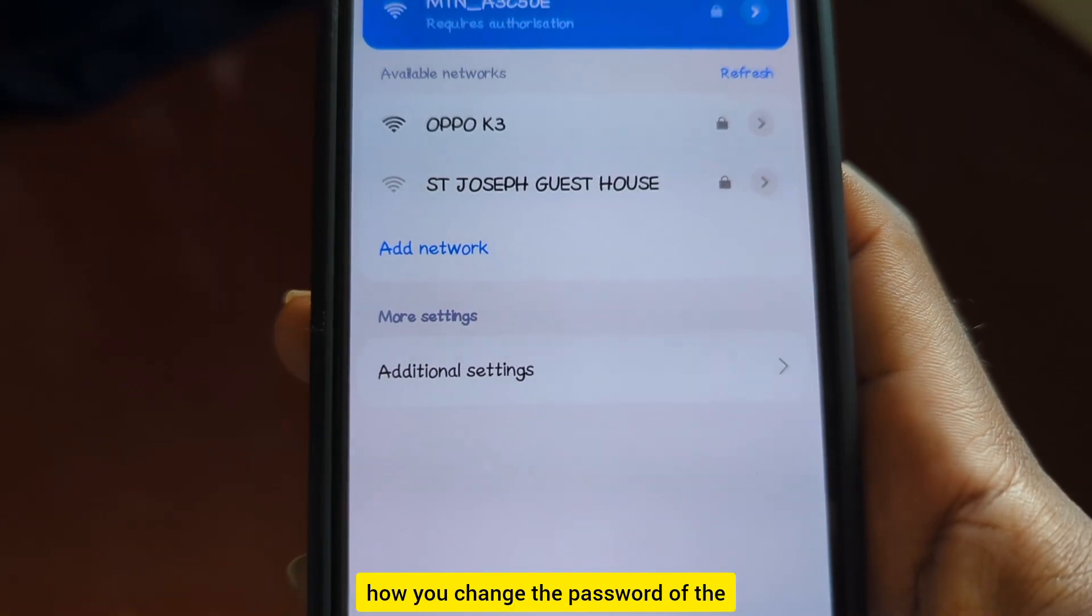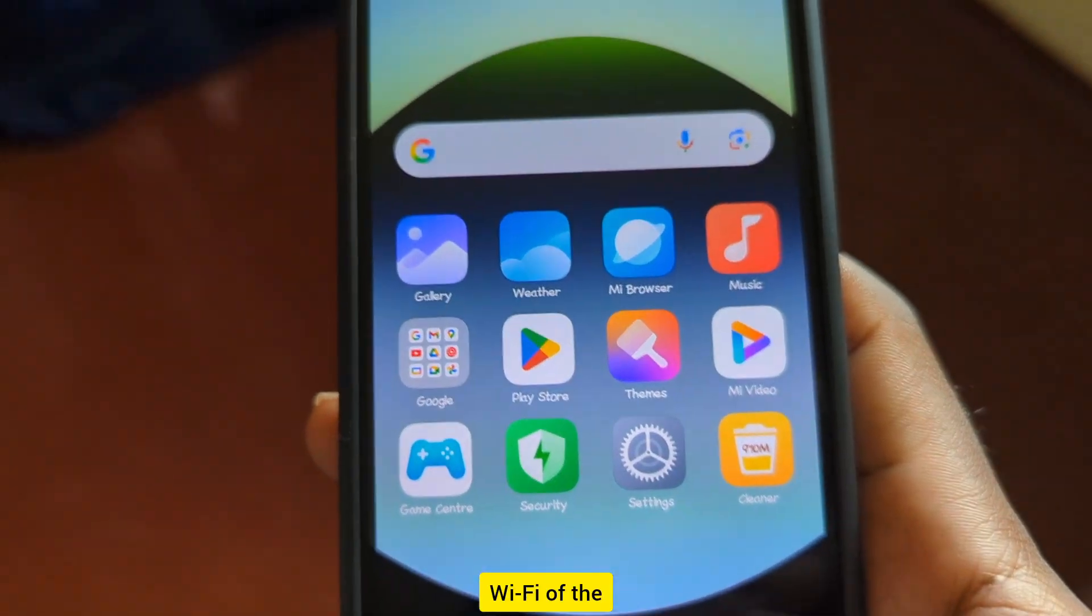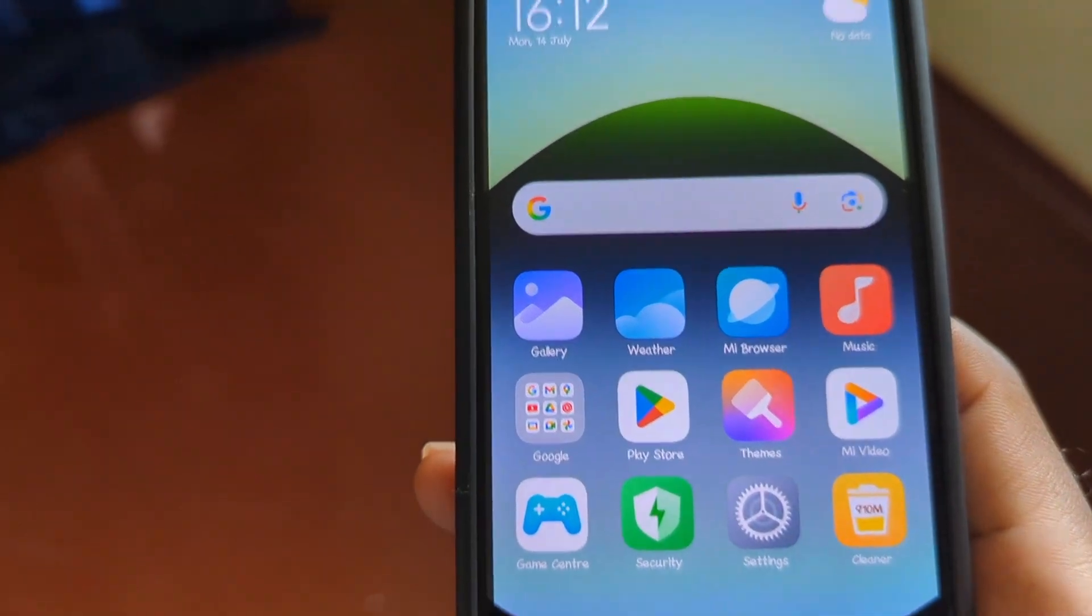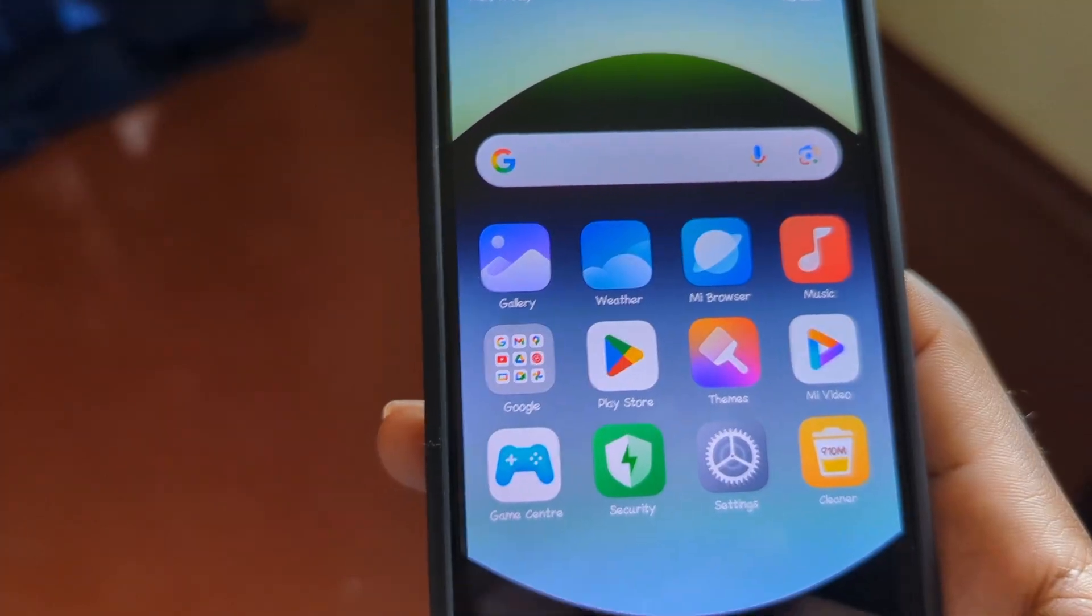And that is how you change the password of the WiFi of the MF935 4G WiFi.